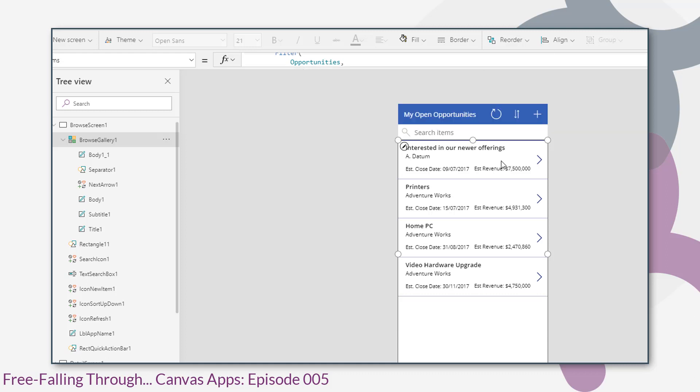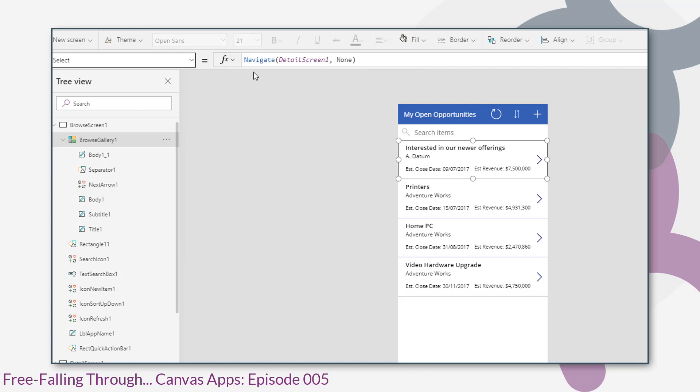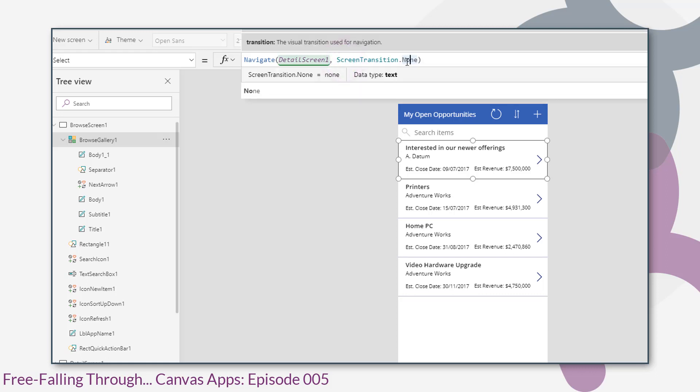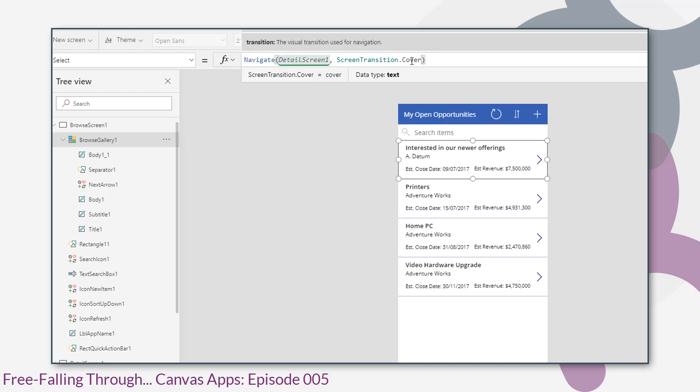And then let's have a look at the gallery control again. The gallery control contains gallery items which have an on select property. And similar to the plus, it calls navigate. It navigates to the detail screen one and there's no transition. So let's put a transition on it. We want the same as the plus so that the screen covers and comes in from the right hand side.